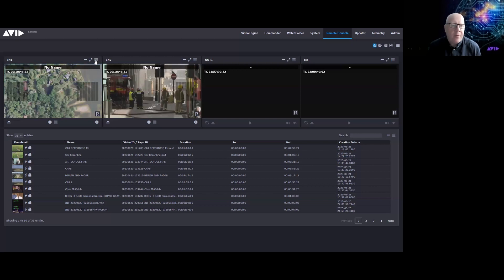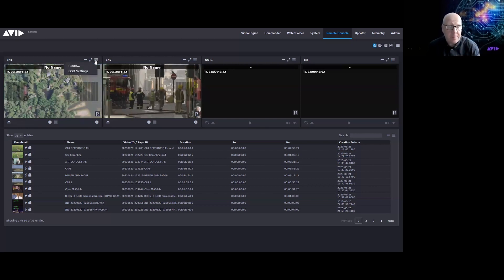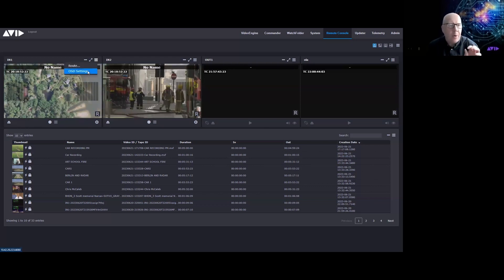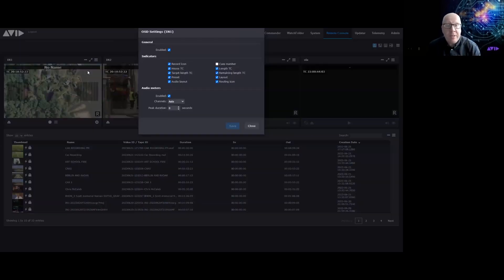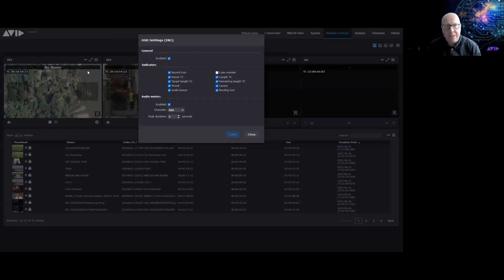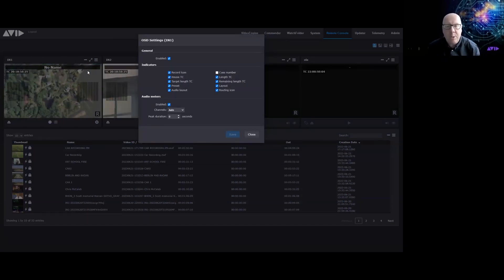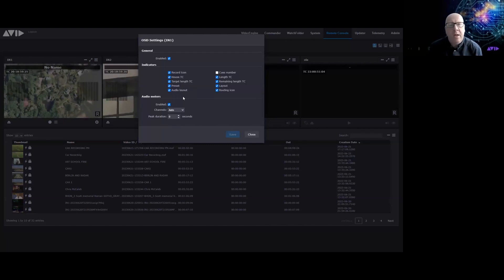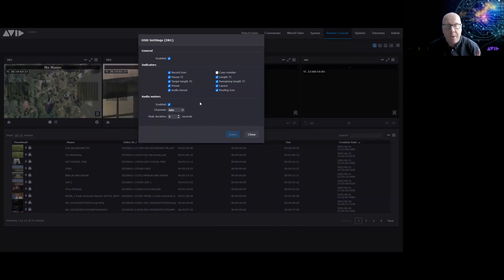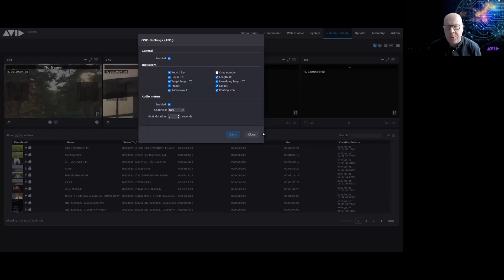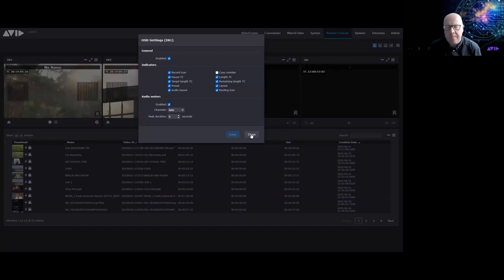On the individual channels, if you click the ellipsis you have on-screen display settings. When you do a recording, these displays will appear and you can choose which ones you want shown on the channels as you're working.